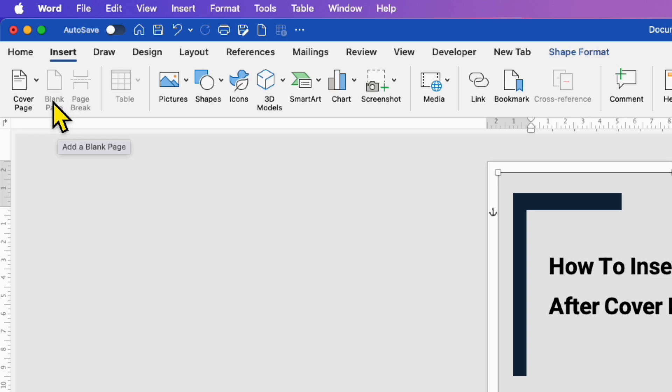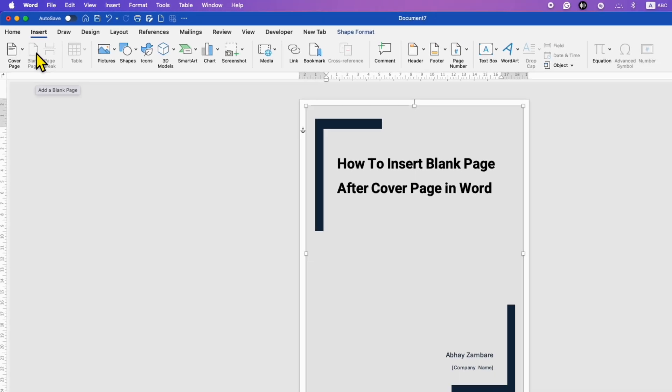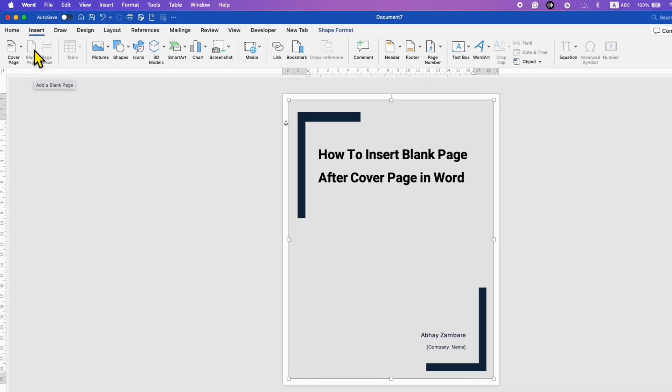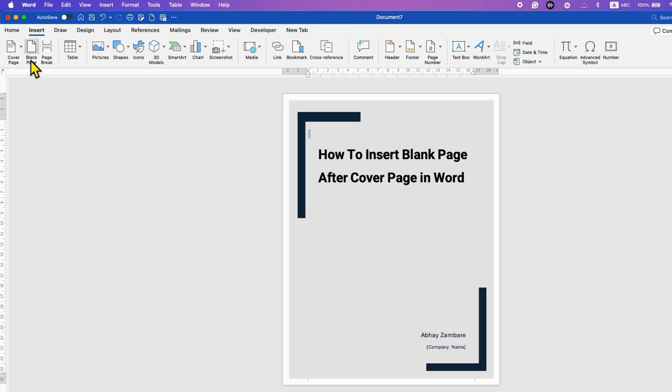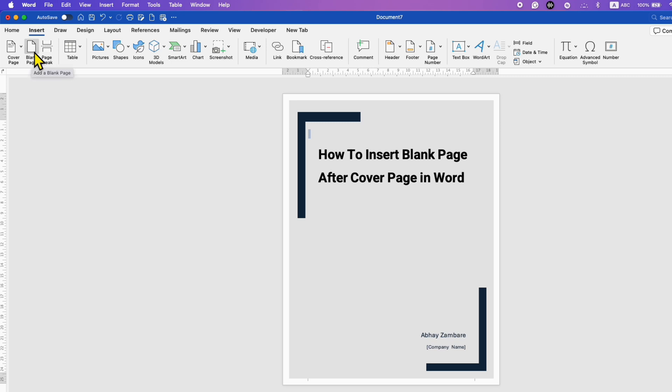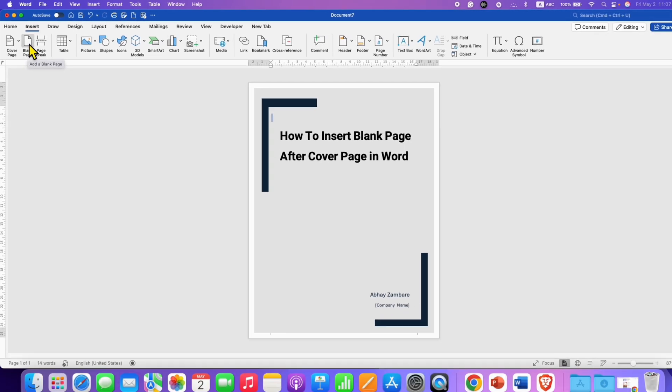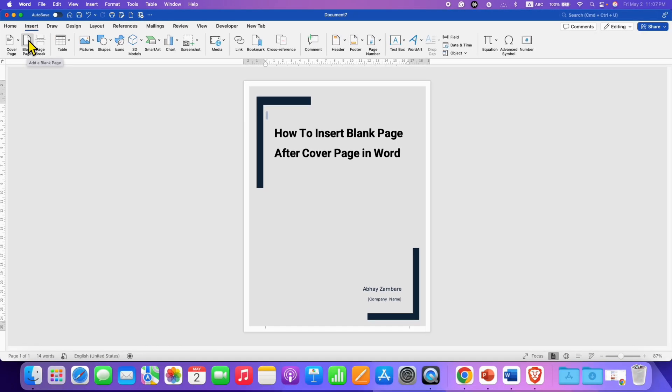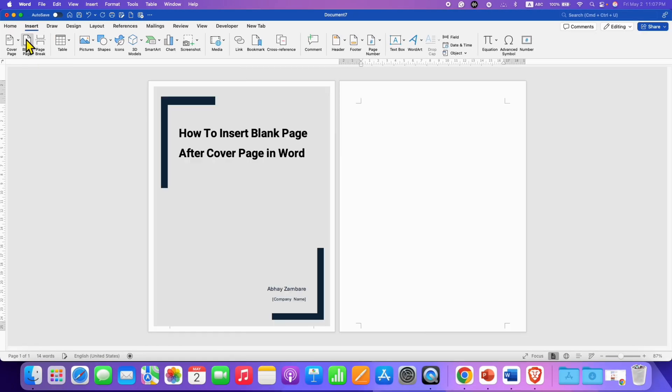You may note that this blank page is disabled. To insert the blank page, click outside the page here and you will see the blank page option. You can also click on the white page on your cover page to get the blank page enabled. Now just click on blank page to add a blank page after the cover page in Microsoft Word document.